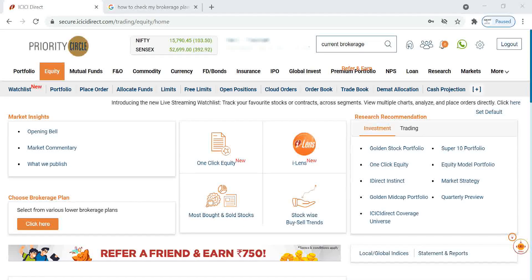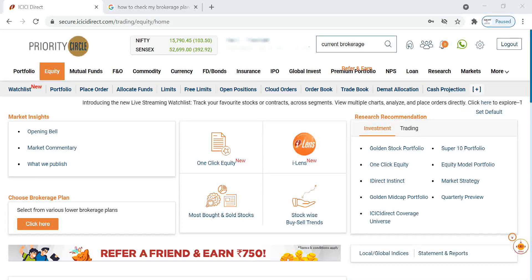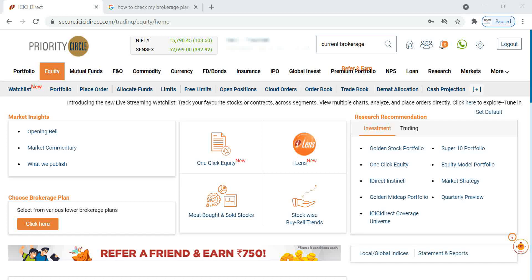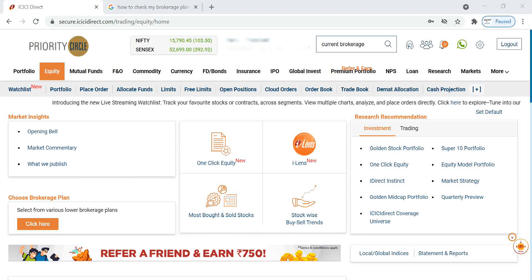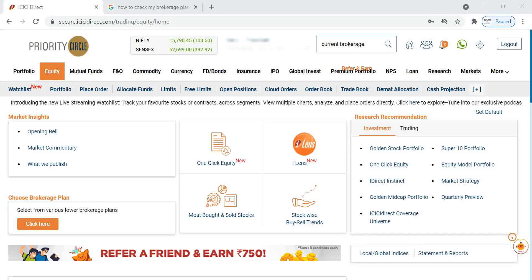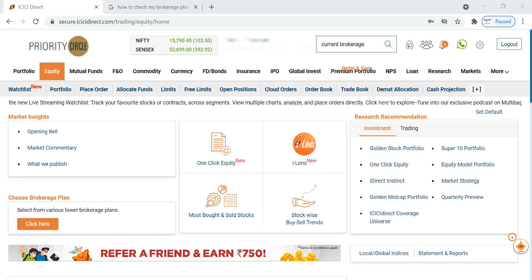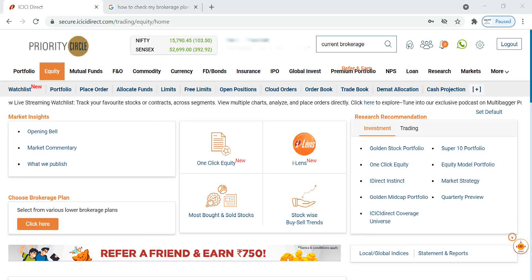Hello friends, in this video I'm going to explain in ICICI Direct trading platform how we can check our current brokerage and how we can reduce our brokerage.